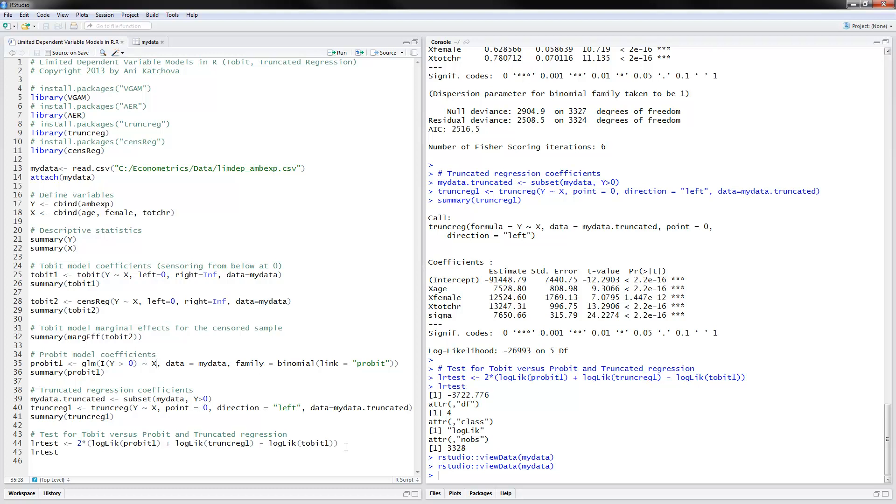The final thing that we can do here is test for the Tobit model, which is a one-step model versus the probit and truncated regression model. And the way to do it is just put the log likelihoods together for the probit and the truncated regression together and then subtract the log likelihood for the Tobit model. And then look at the results here.